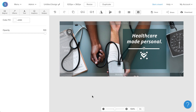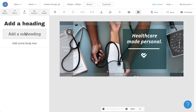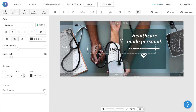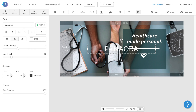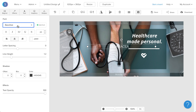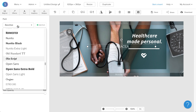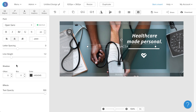Now I'm going to quickly add the company name. I'm going to navigate to my text tab and click add a subheading. I'm going to type in the text that I want, change the color from black to white, change the font size to 20, and change the font style to Open Sans. I'm also going to bold it, decrease the size of the text box, and reposition it to where I want it to be.